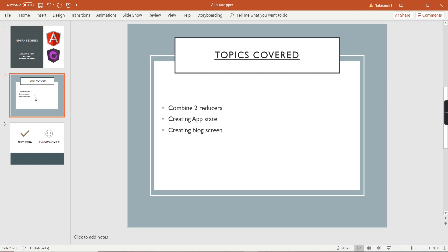In the blog screen we'll load existing blog information. In my last video I completed the counter application, where we created a separate state, model, reducers, and actions. Similarly I'm going to create those for the blog as well. From an NgRx point of view we have a single store where data is stored in JSON format, so even though we create separate states for both models, they finally get combined into that single store.